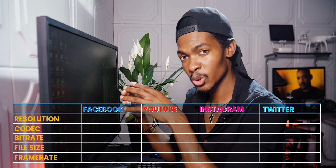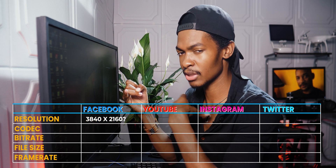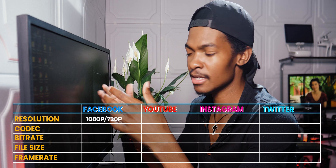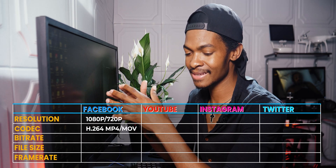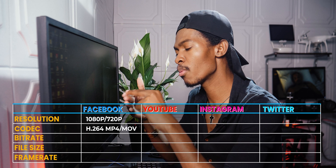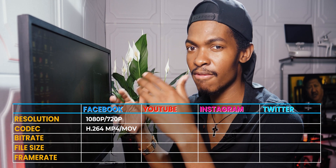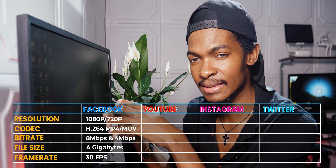For Facebook, here are the maximum recommended settings. Resolution: up to 4K, but I recommend 1080p or 720p HD. Codec: H.264 with MP4 or MOV file formats. Bitrate limit: 8 megabytes per second for 1080p and 4 megabytes per second for 720p. File size maximum: 4 gigabytes. Frame rate: 30 frames per second.